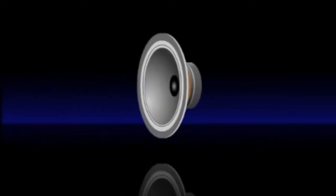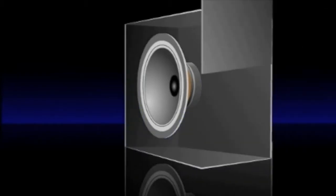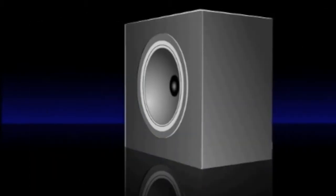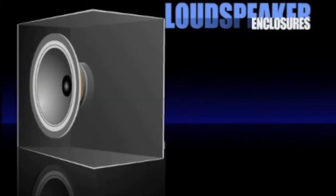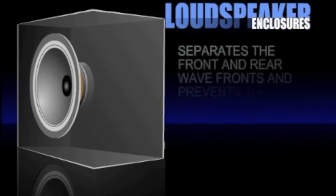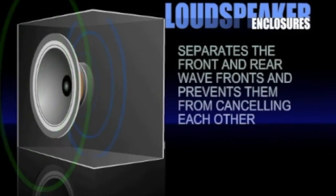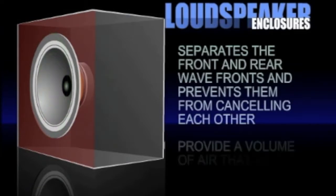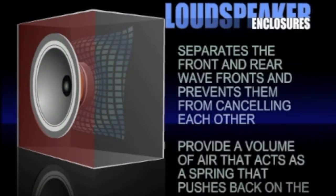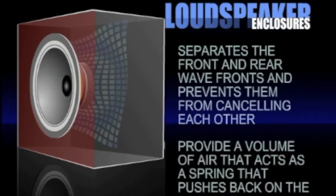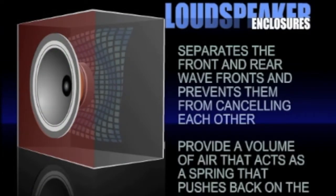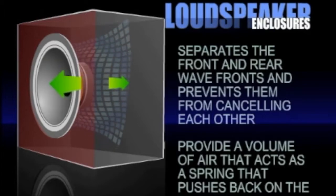Before these raw drivers can be put together to make a loudspeaker, they have to be put into a box or enclosure. The purpose of a loudspeaker's enclosure is two-fold. The enclosure is necessary for separating the front and rear wavefronts and preventing them from cancelling each other. The other purpose is to provide a volume of air that acts as a spring that pushes back on the diaphragm as it moves back and forth.